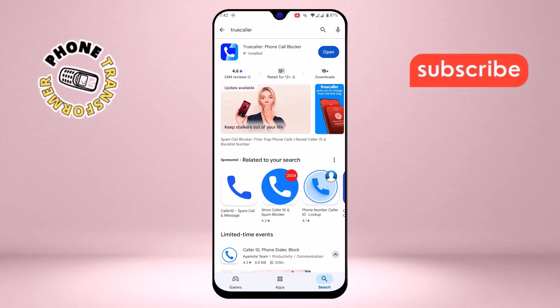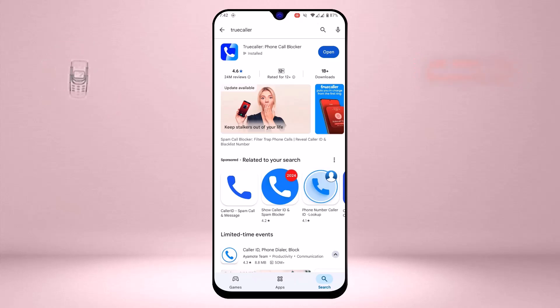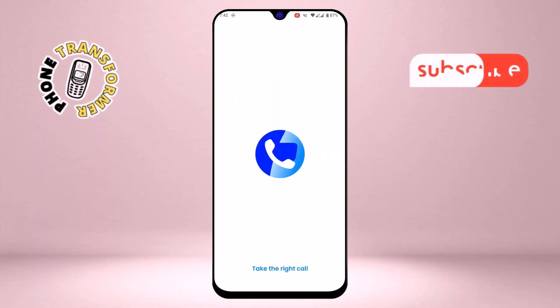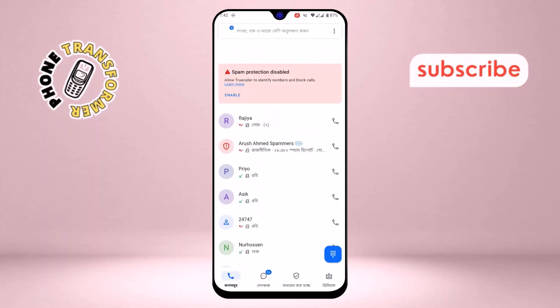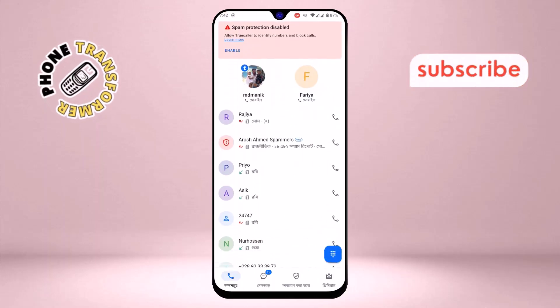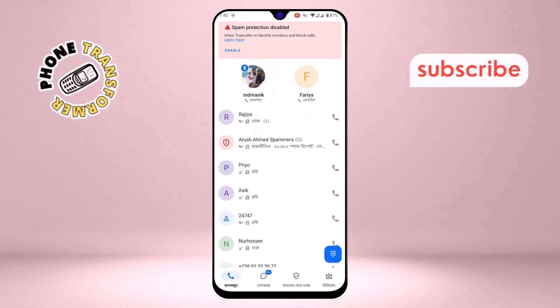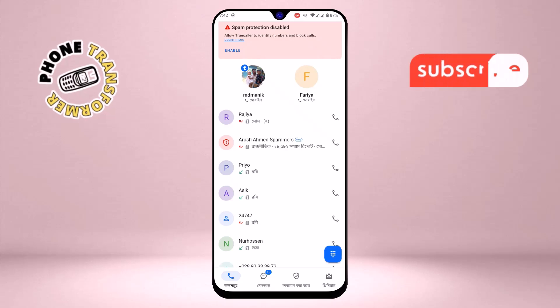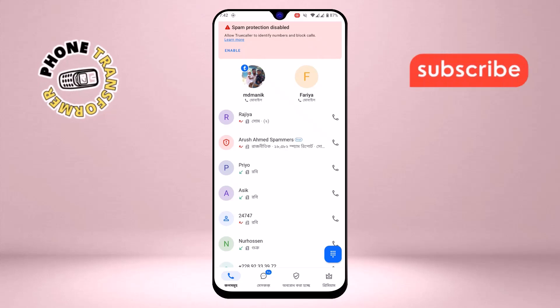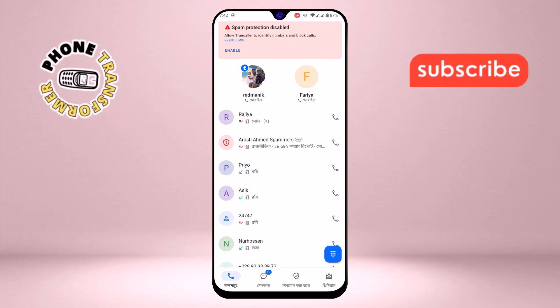Step 7: Open the app and follow the setup instructions. Most apps will guide you through the process, which usually involves granting permissions and setting up your preferences.